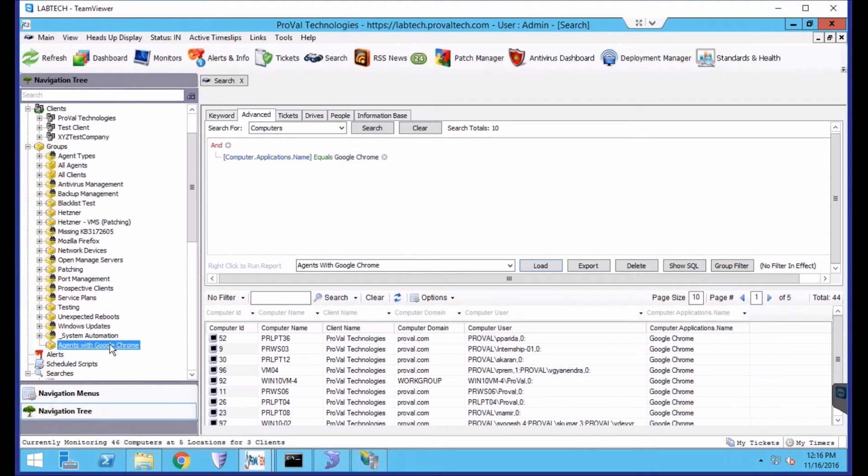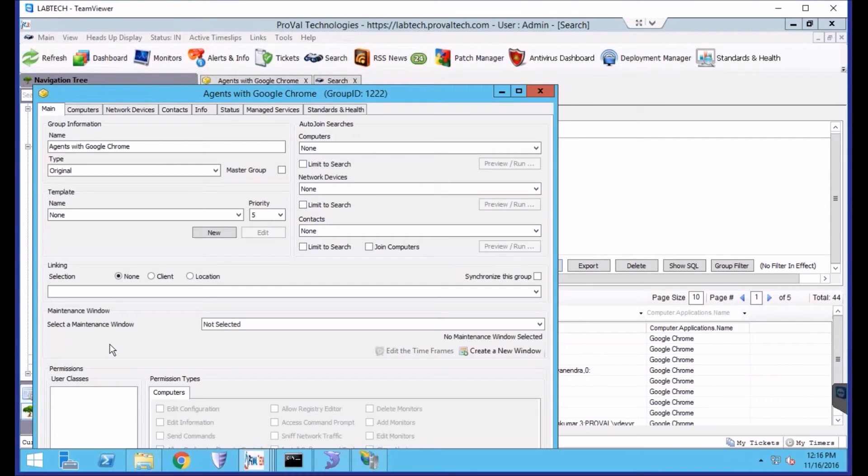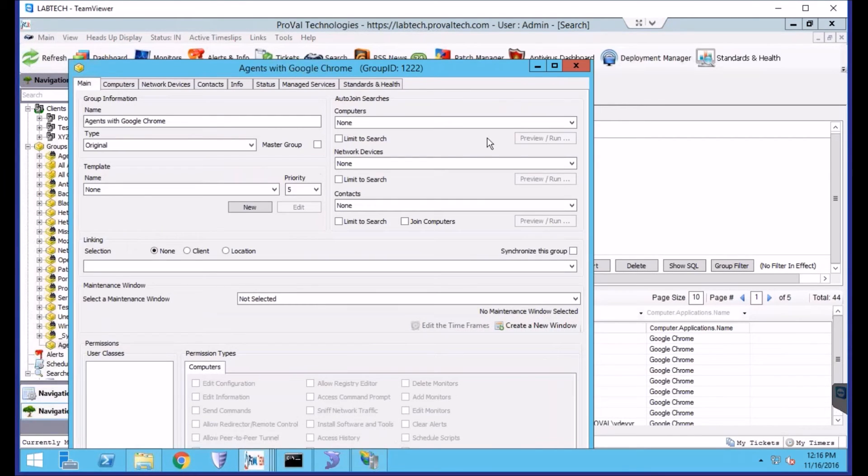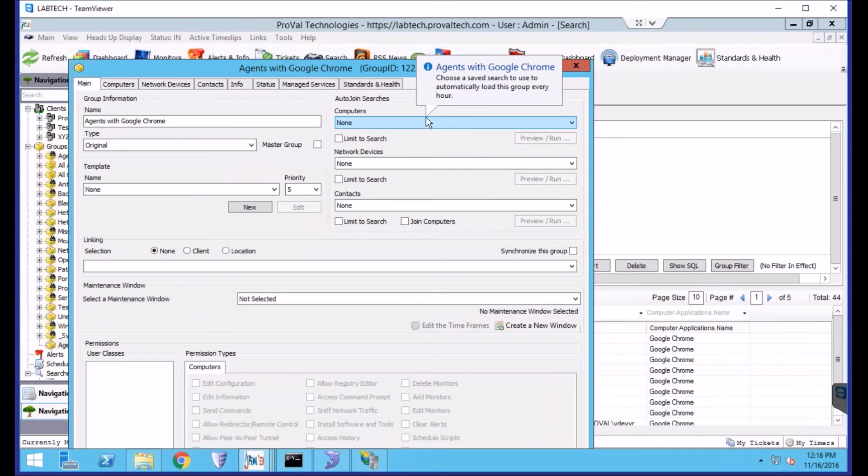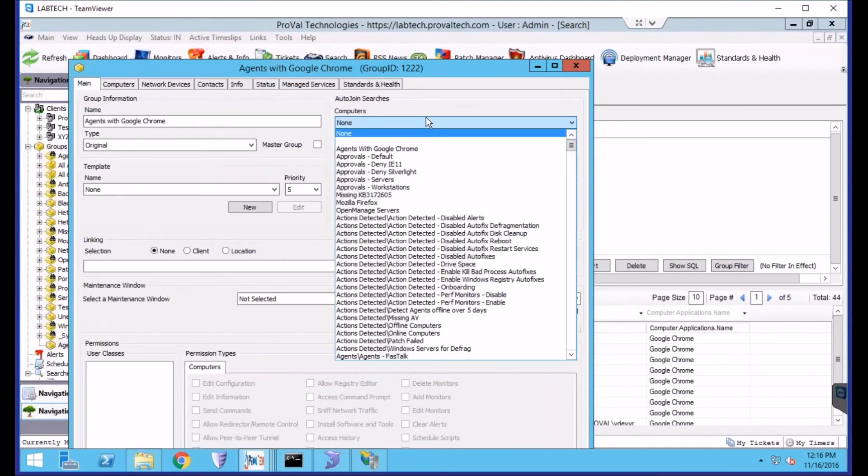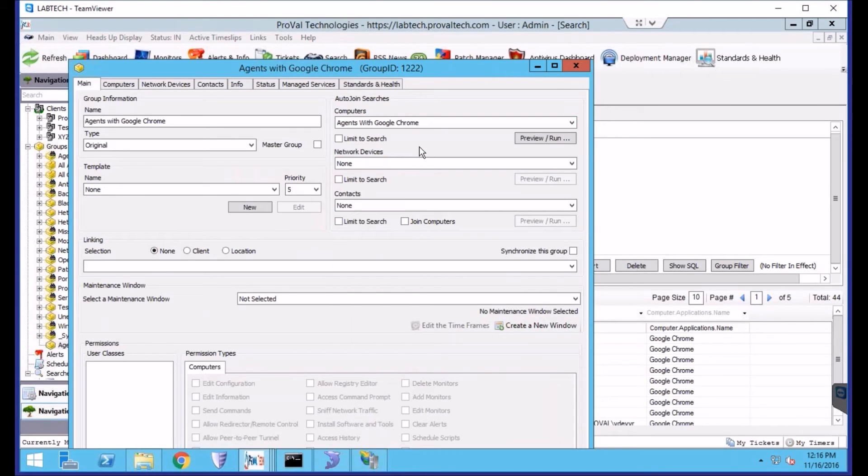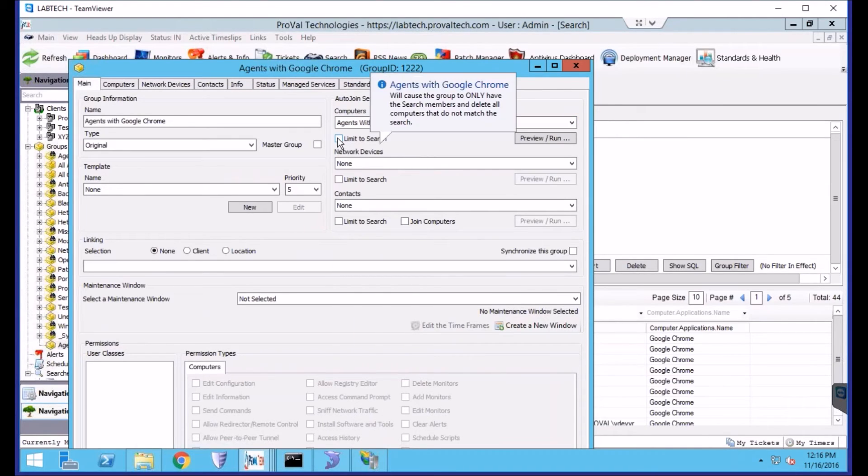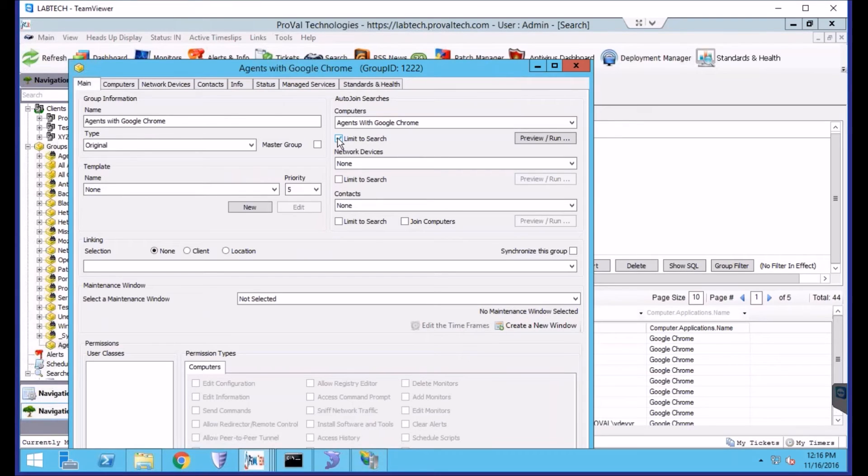Once we have our group, we can open it, and there's a section at the top right, Auto-join Searches. We'll be expanding the Computers drop-down and selecting Agents with Google Chrome. We'll want to check Limit to Search. This will keep machines from being manually added to the group.